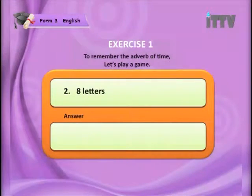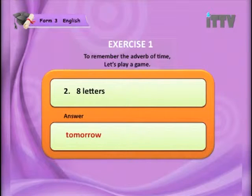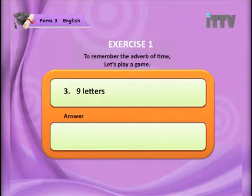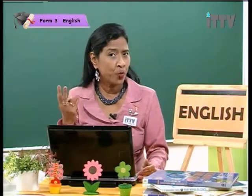The next one has eight letters — it has to be an adverb of time. Think: eight letters, adverb of time. The answer is 'tomorrow.' Count the letters — that is definitely eight letters. Next, nine letters — another nine-letter word that is an adverb of time. The answer is 'fortnight.' Fortnight means two weeks, so you can say 'in two weeks' time' or 'in a fortnight.' You need to know the meaning of fortnight.